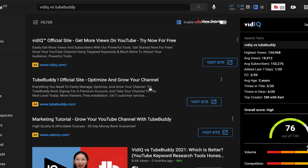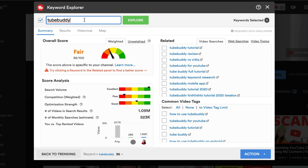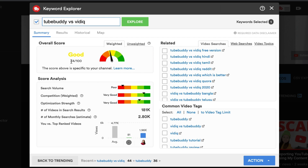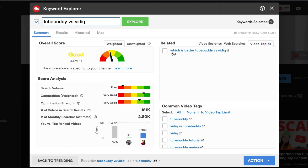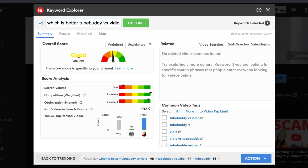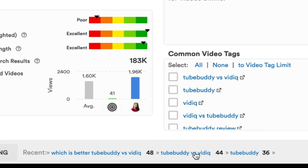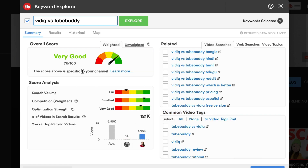This is how I find good titles and tags for my YouTube channel. For the video I rank number one on YouTube, I originally wanted to title it TubeBuddy versus vidIQ. In TubeBuddy Keyword Explorer, I typed that and got a score of good — 44 out of 100. I looked at video searches, web searches, and video topics. Under video topics, I found 'which is better, TubeBuddy versus vidIQ' and the score got slightly better at 48 out of 100. I kept digging. Going back to TubeBuddy versus vidIQ, under common video tags I saw 'vidIQ versus TubeBuddy.' I clicked on it and got 76 out of 100 — very good.